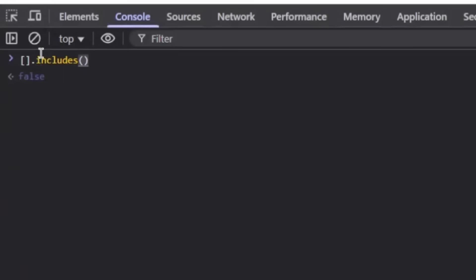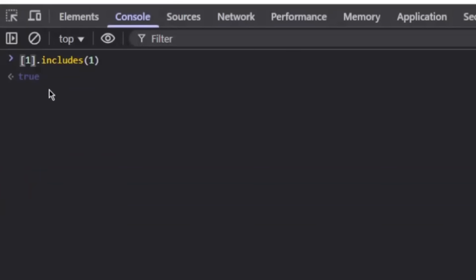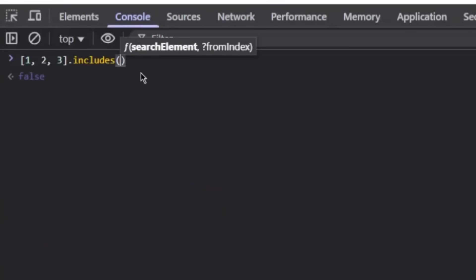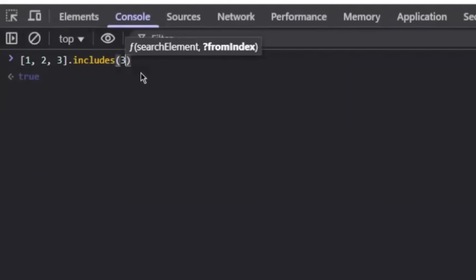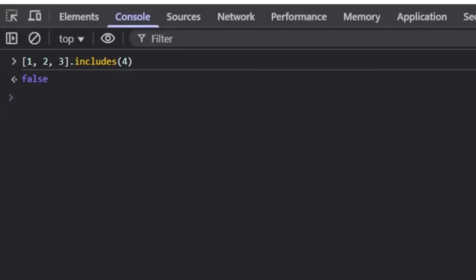And we can check whether the array includes something within it. For example, if we have a one, it will say true. And if we have a two and three, we can check whether it includes two, whether it includes a three. But if we check whether it includes four, it will say false because it doesn't include it.